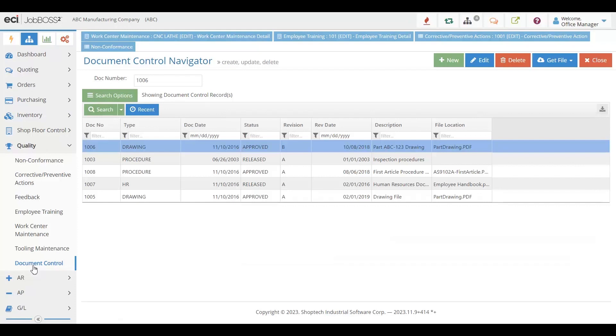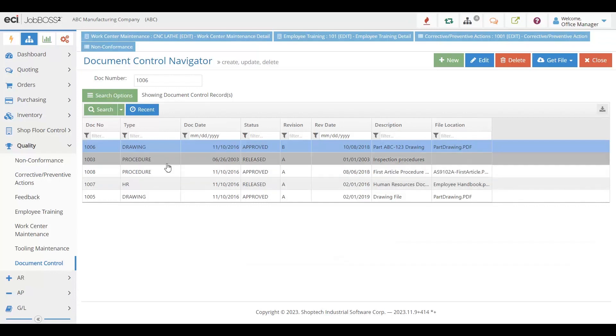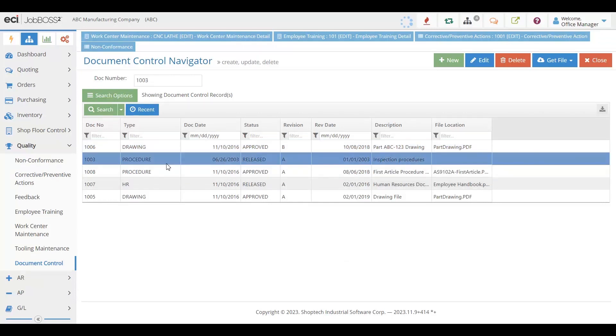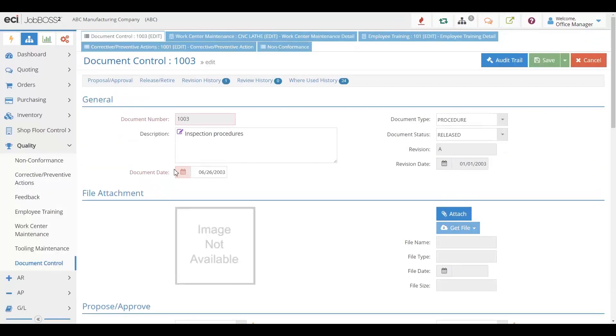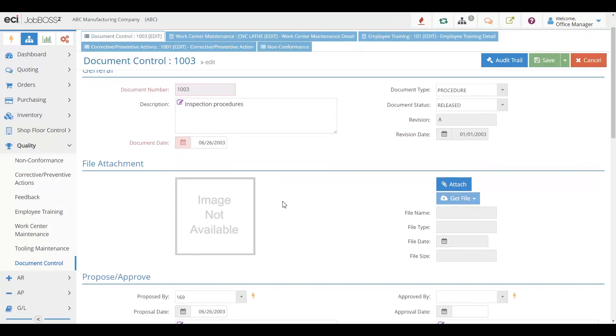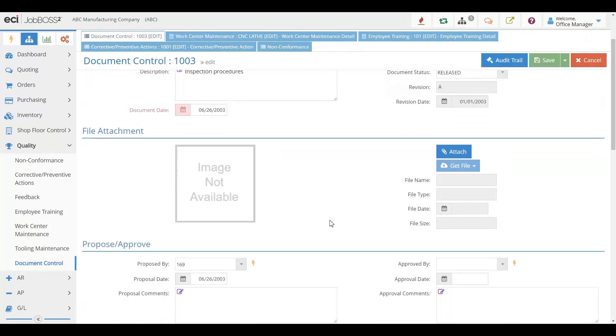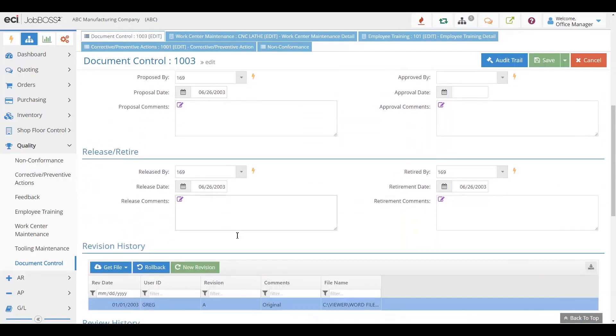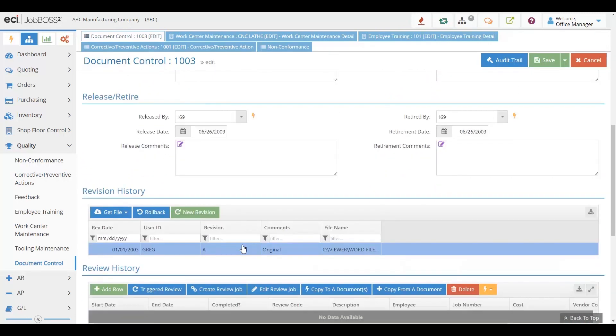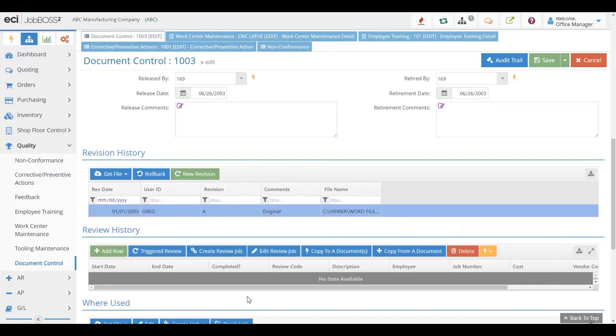If you have those already, you can also use the ones that you currently have and still track them in our system. You can track revisions. You can ensure that everything is appropriately attached, approved, and if you need to retire it or get its history, it's all here in one place.